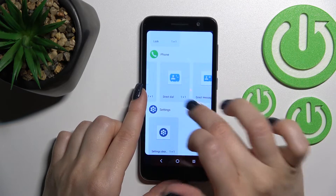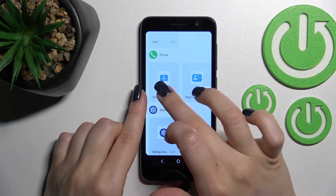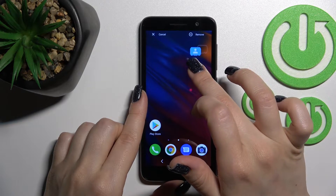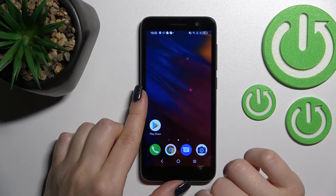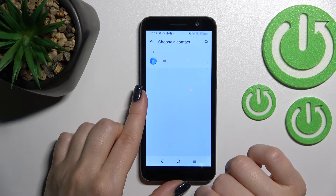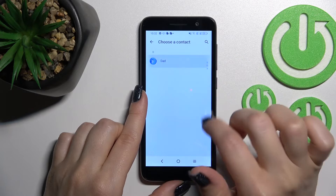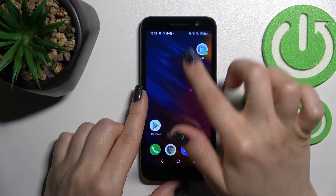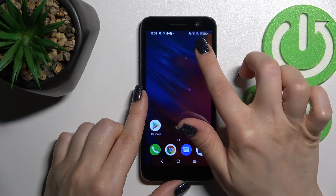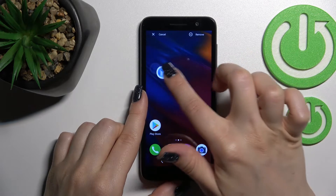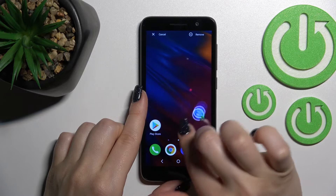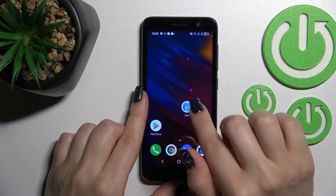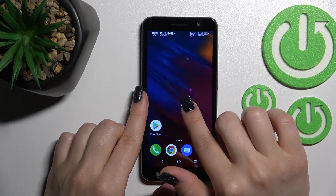So, for example, hold the widget and drag it here. We can also choose a contact, and if you want to remove this widget, just hold it and drag it this way.